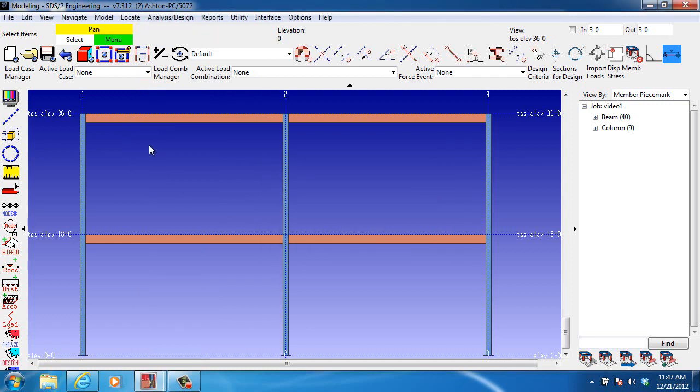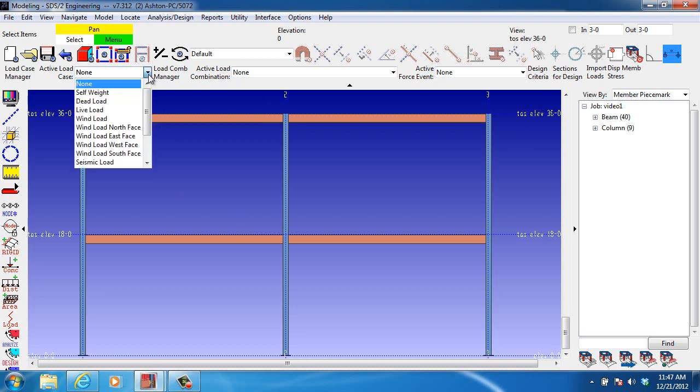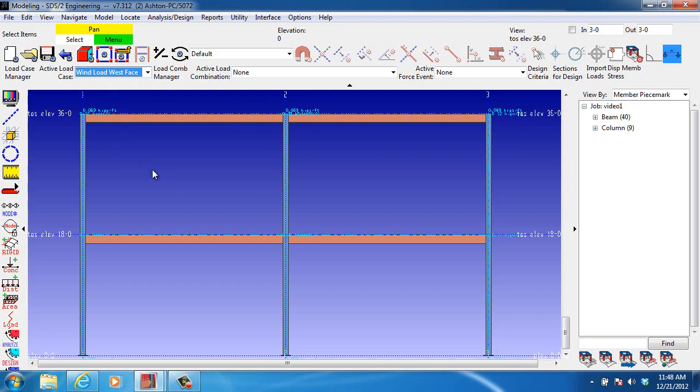We hit OK, and then we want to look at what the loads look like. So, we go to Wind Load West Face,